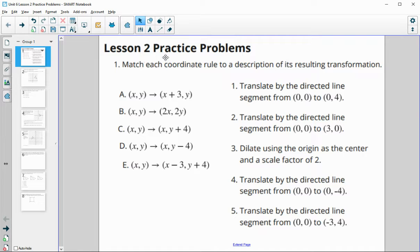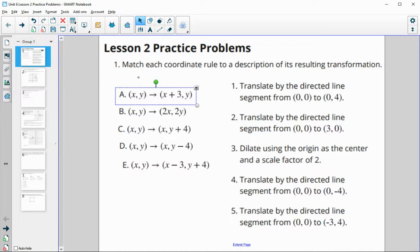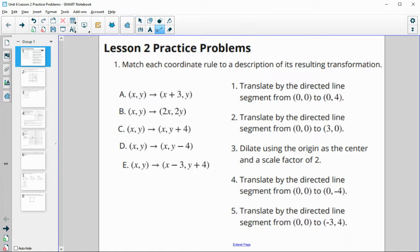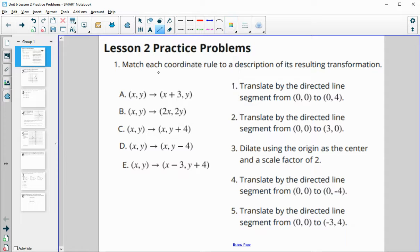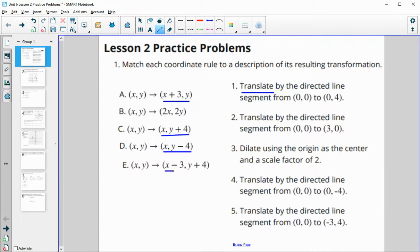Let's take a look at lesson two practice problems from unit six. This one says match each corresponding rule to a description of the resulting transformation. What I would look for is some key words and match those to the two possibilities. I see 'translate,' and translations look like this with addition or subtraction in them. So I know that each of these is a type of translation.